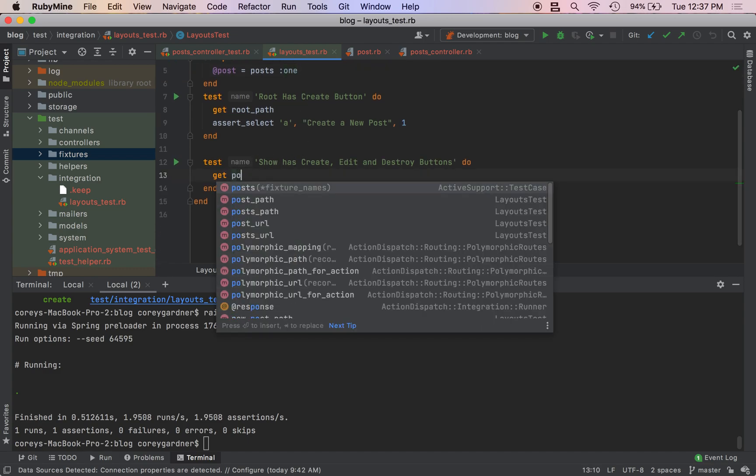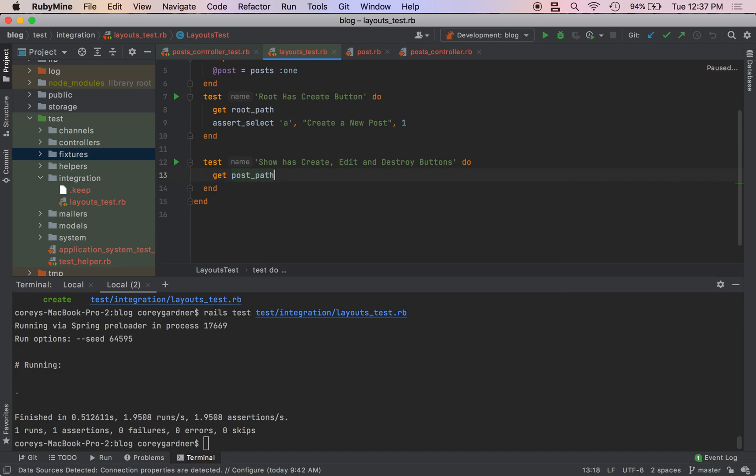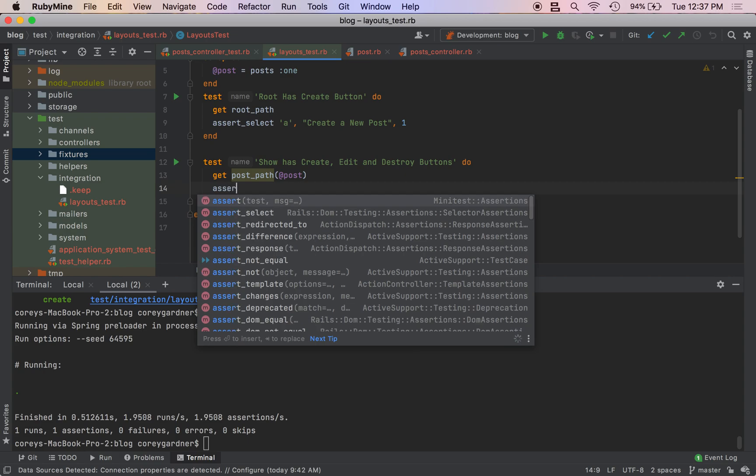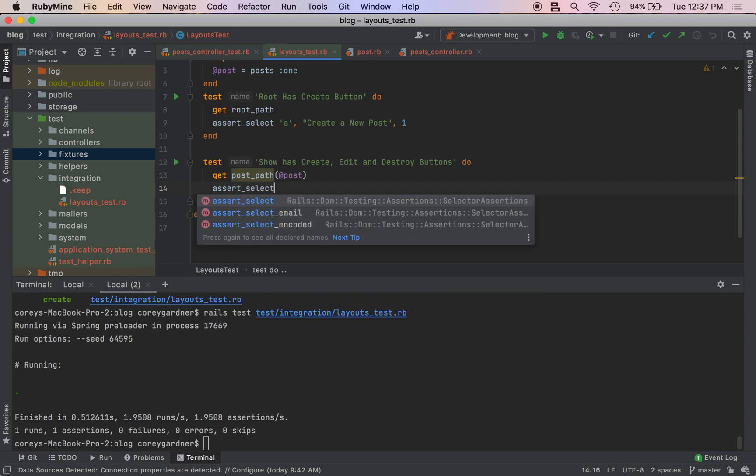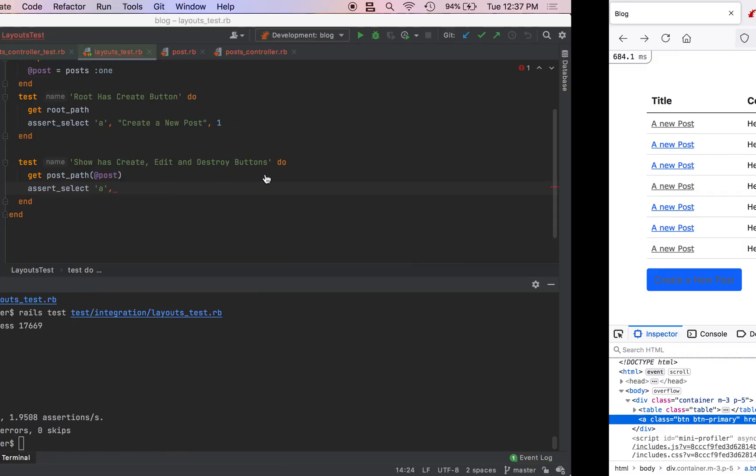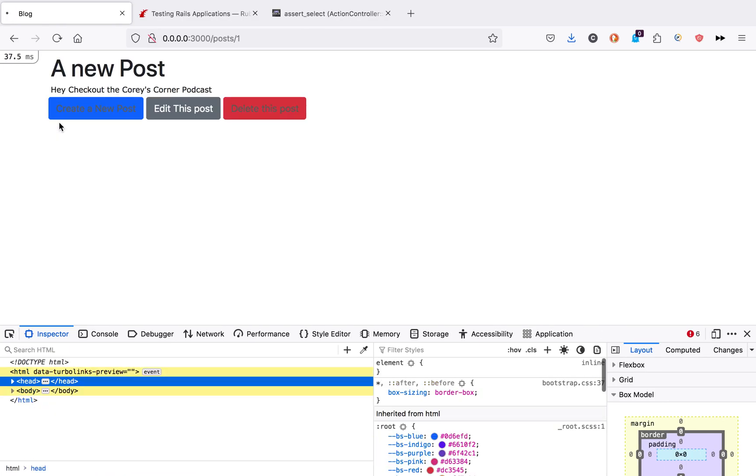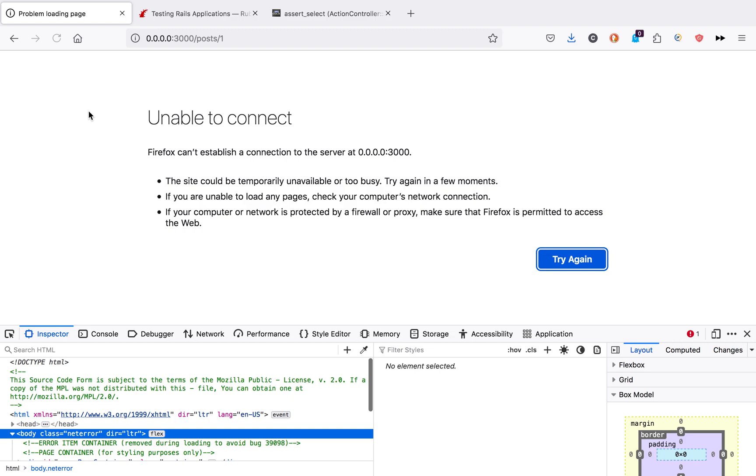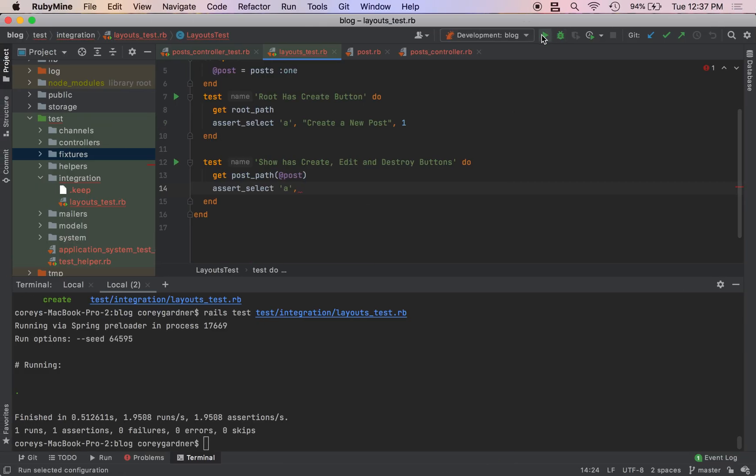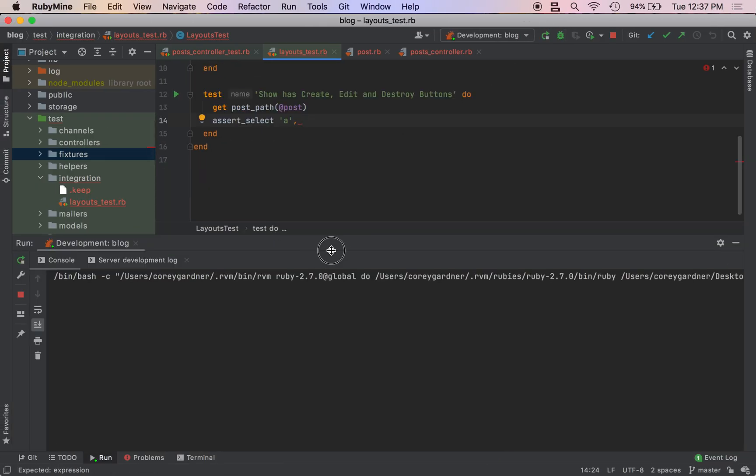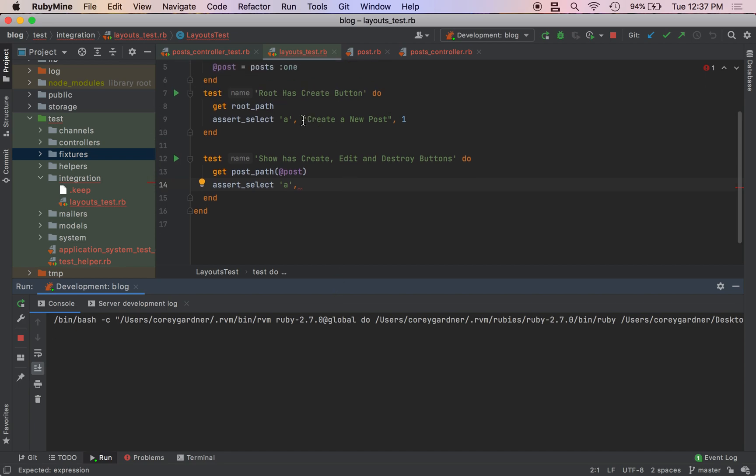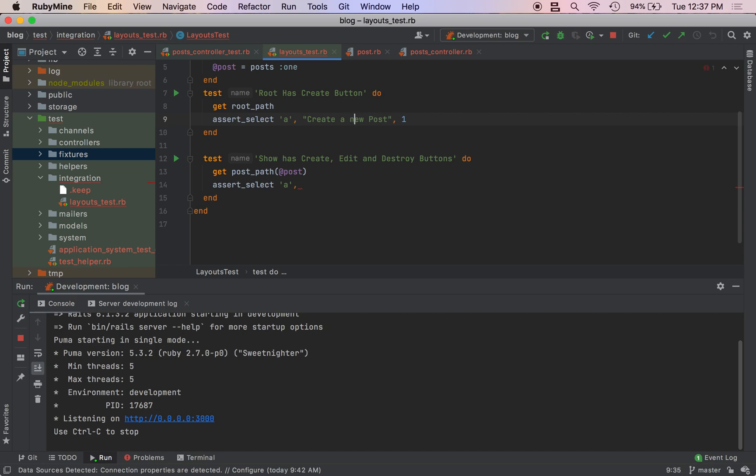We'll get show, actually we need to get show: get post_path passing our post. We need to assert_select 'a', comma, it is Create a New Post.